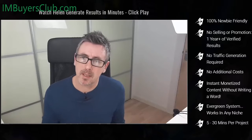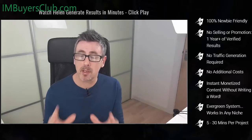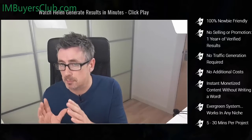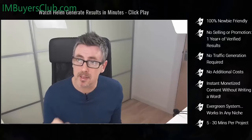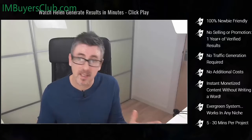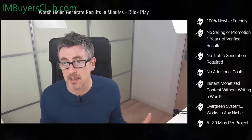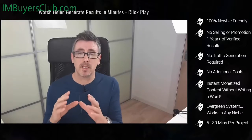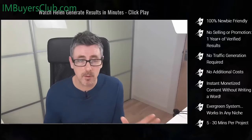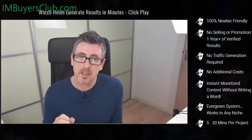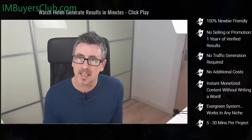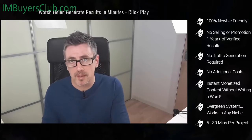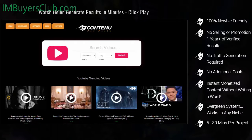Helen makes money by simply posting content. She doesn't sell anything, she doesn't have to promote anything — she simply posts content. Using Contenu means that Helen and anybody else who uses it can produce unique content in literally seconds. Now let me prove that to you.